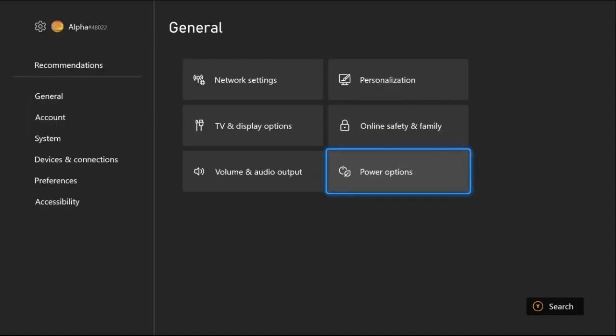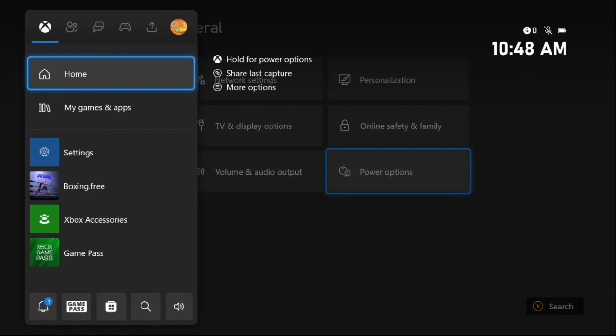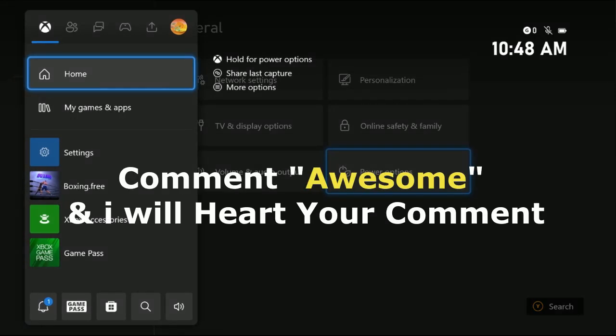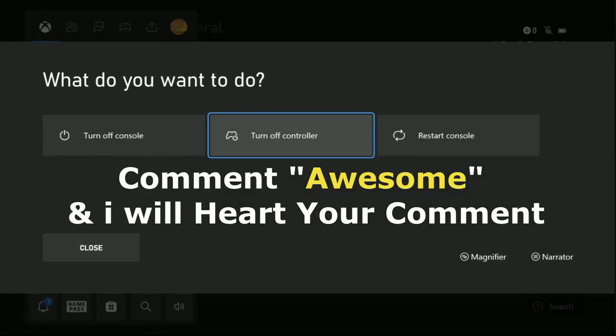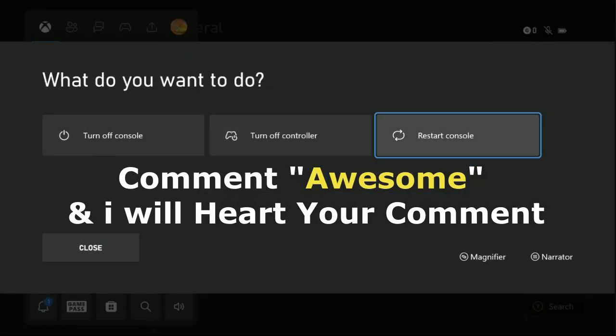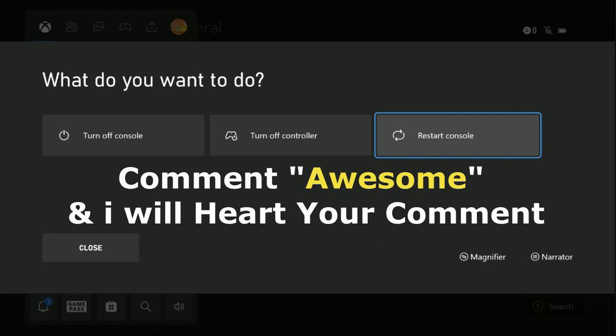Just go back to the main screen, press X button from the controller, and restart the console and your problem will be fixed. That's it guys, comment awesome in the comment box so I will heart your comment. Like the video and you're good to go.